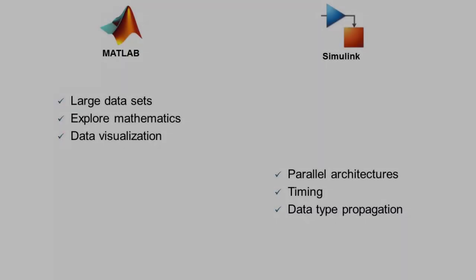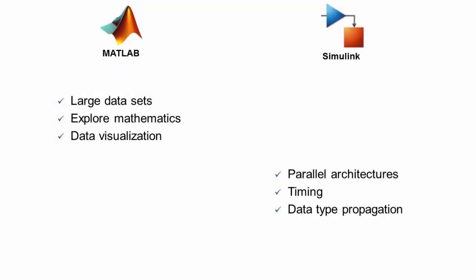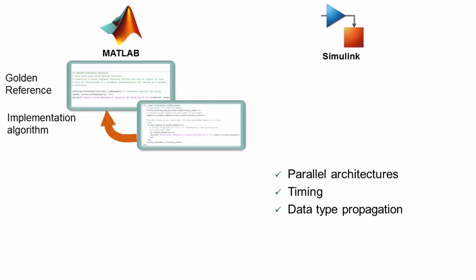So this workflow leverages the strength of each environment. MATLAB's ability to easily manipulate large data sets, explore mathematics, and visualize data. That's great for algorithm development and testing.